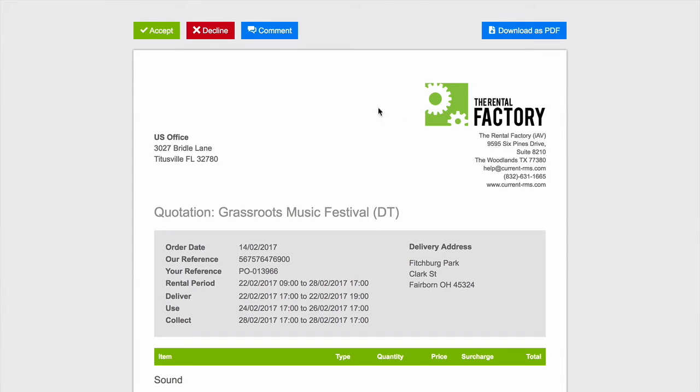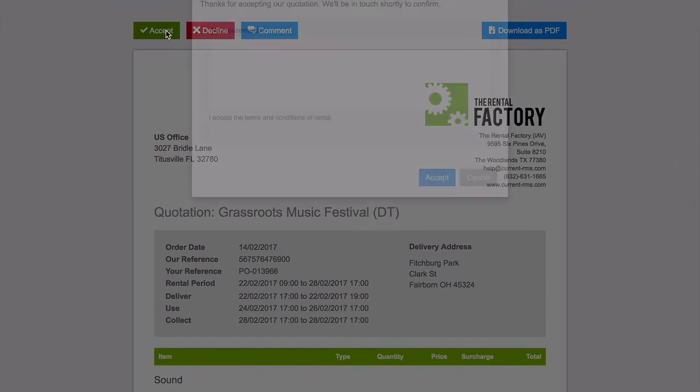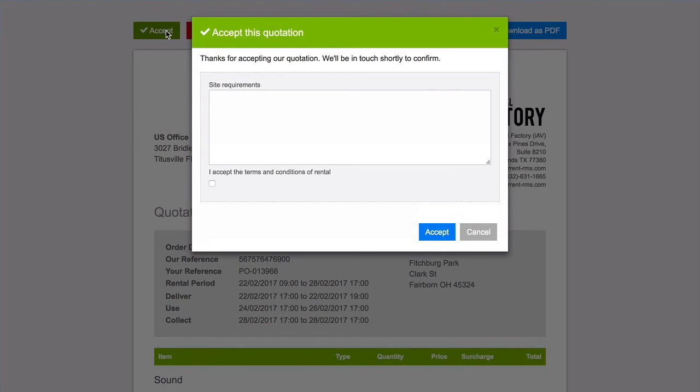You may want customers to accept terms and conditions or provide information upon accepting the quote. These custom fields can be set up within the system, helping you capture extra information required at approval stage.